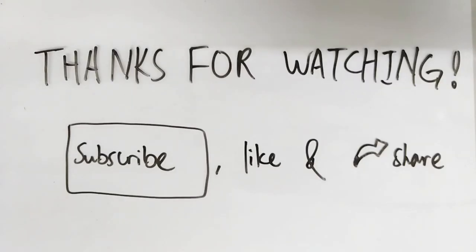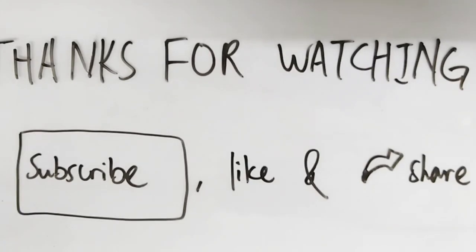Make sure you subscribe, like and share. And, happy physics-y! See you next time!